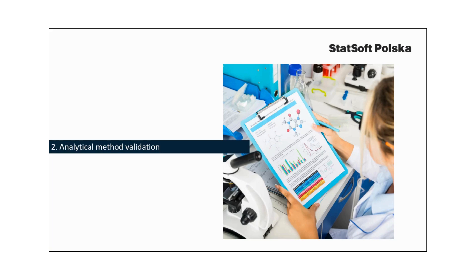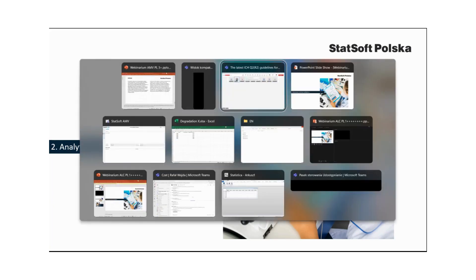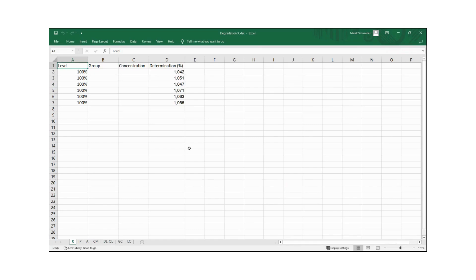Let's start by entering the raw data obtained during validation into the Excel spreadsheet. This Excel spreadsheet contains the raw data. The first characteristic is repeatability. The repeatability of the method was determined by adding impurity to the finished product in an amount corresponding to the specification limit of one percent. Six determinations were made under the same operating conditions. Raw data were entered in the R sheet — Column A contains information about the concentration level tested, and Column D contains the determination values.